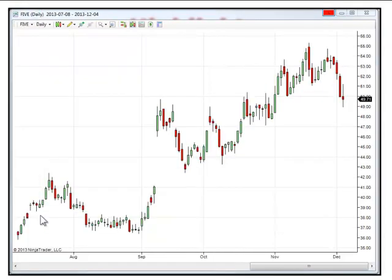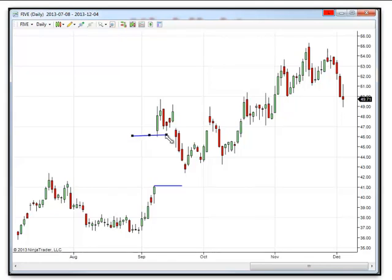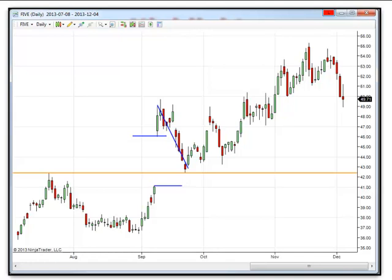Here's another where we have a large window that occurred — you can see right from here to here. There's your window right there. And then as it pulled back, as it came all the way back down, it didn't completely fill the window, but essentially what it did was come right down to that pivot area right there. So the window acted as somewhat of an area where support could have occurred, but more so the pivot within that area coincided with it as well.